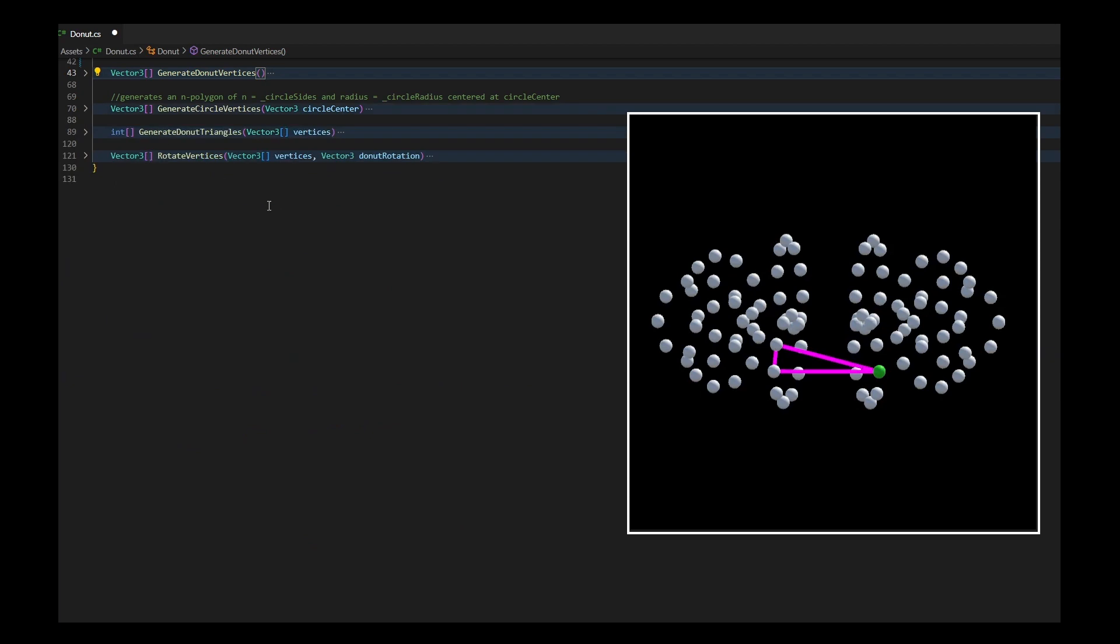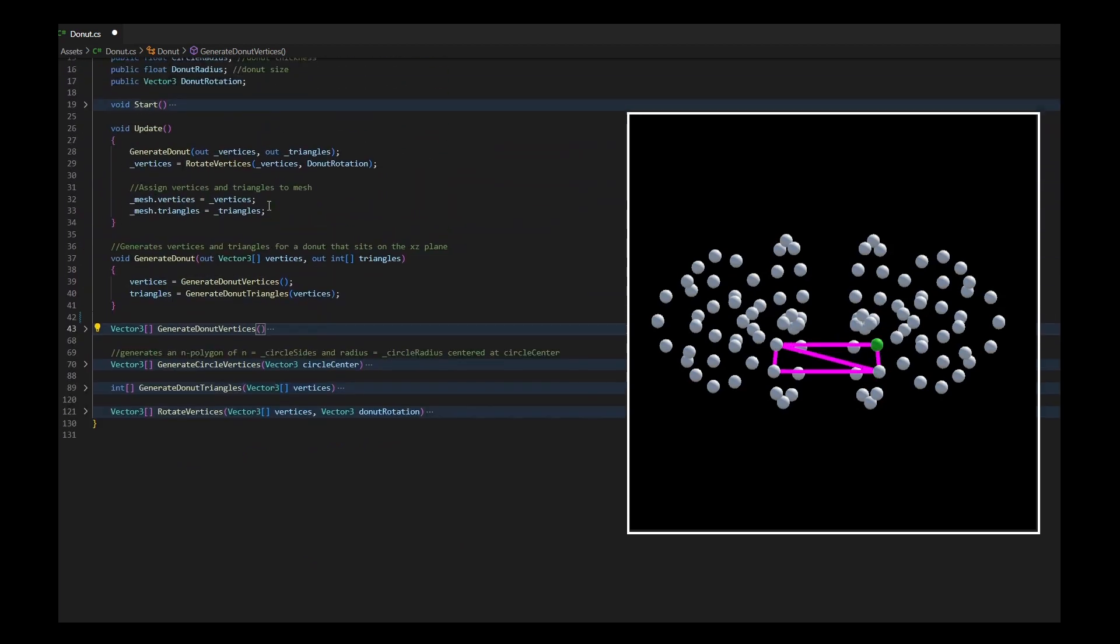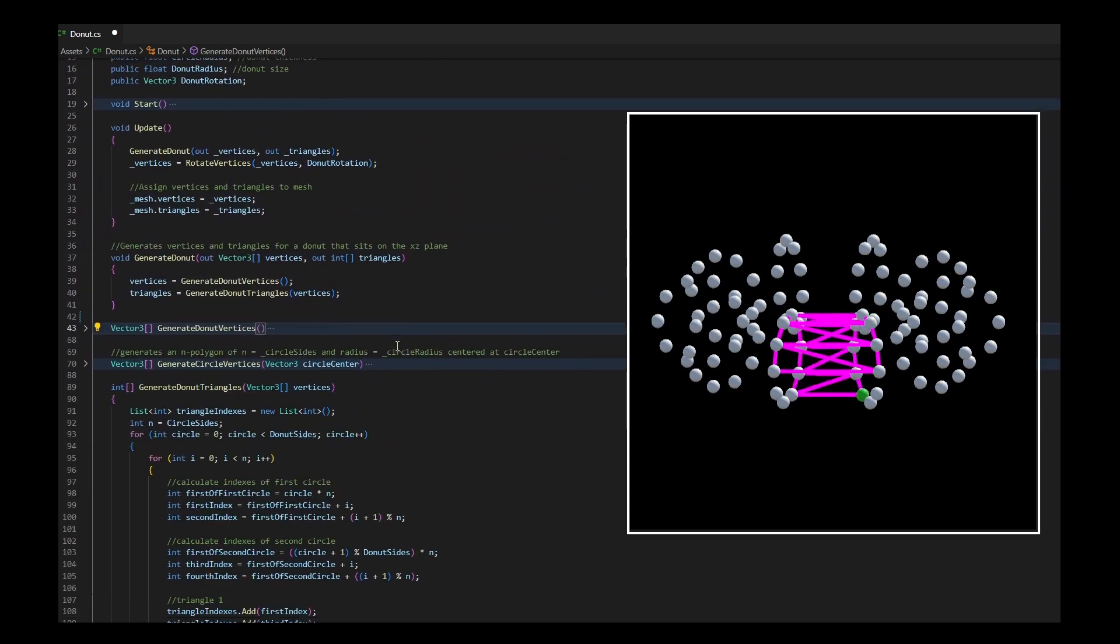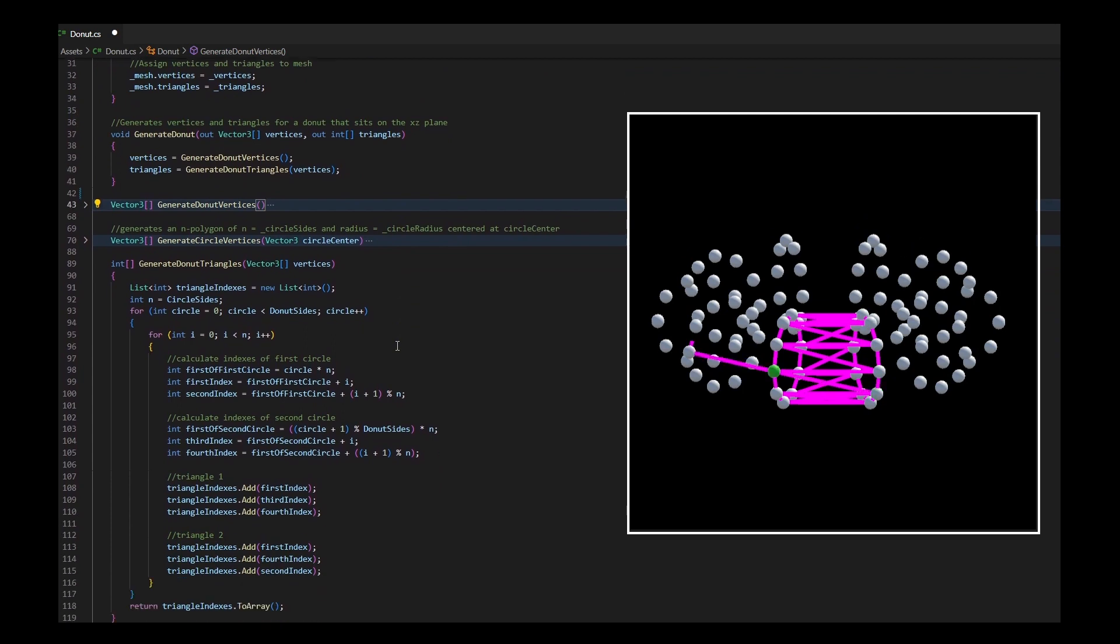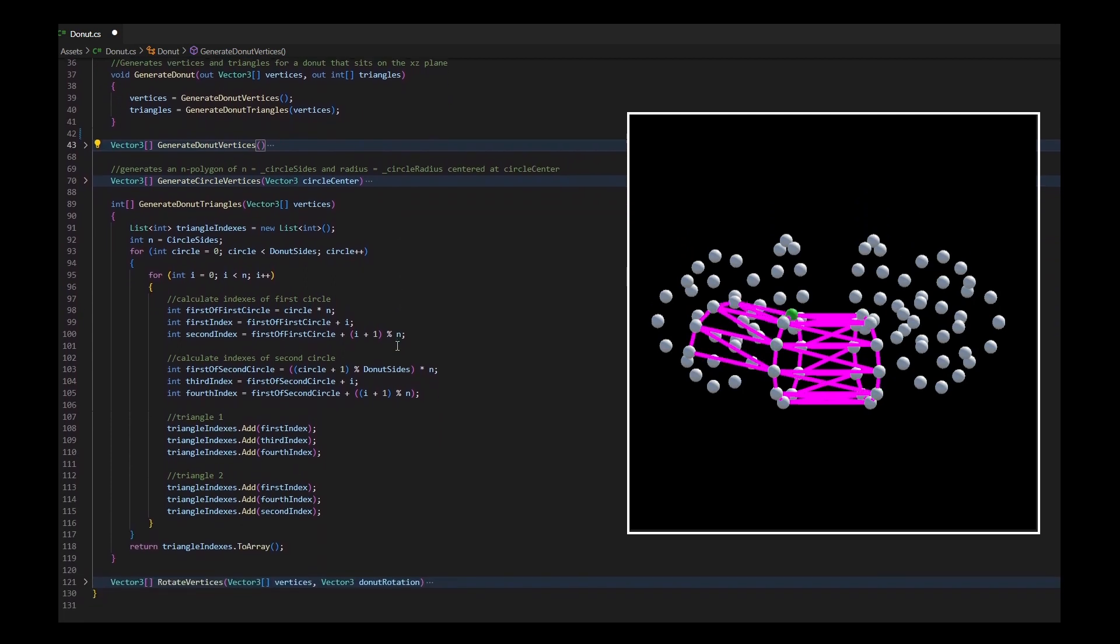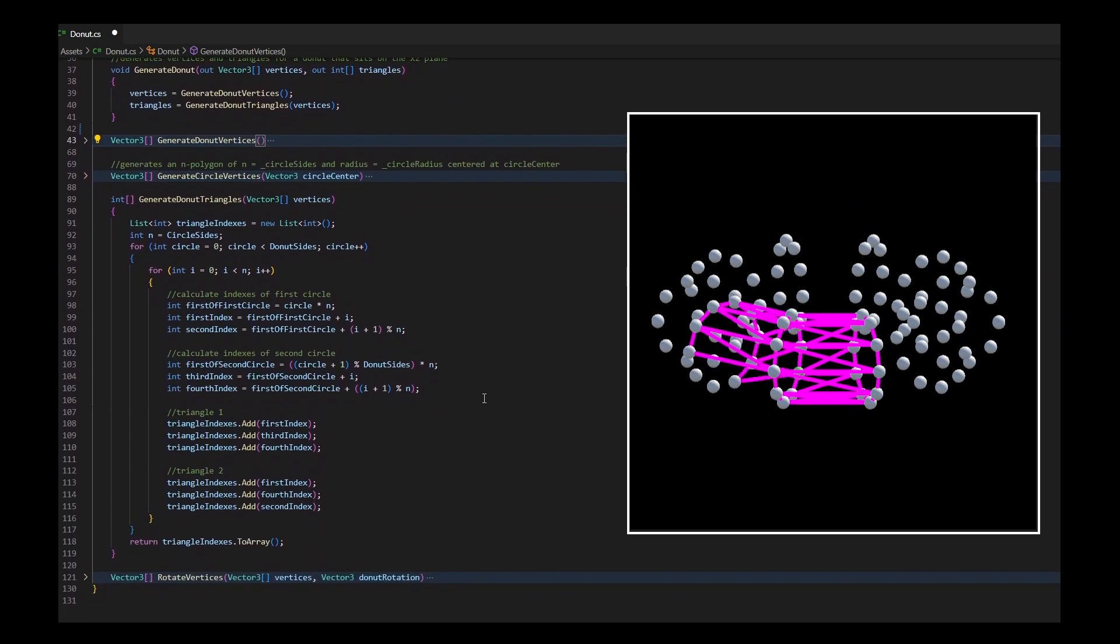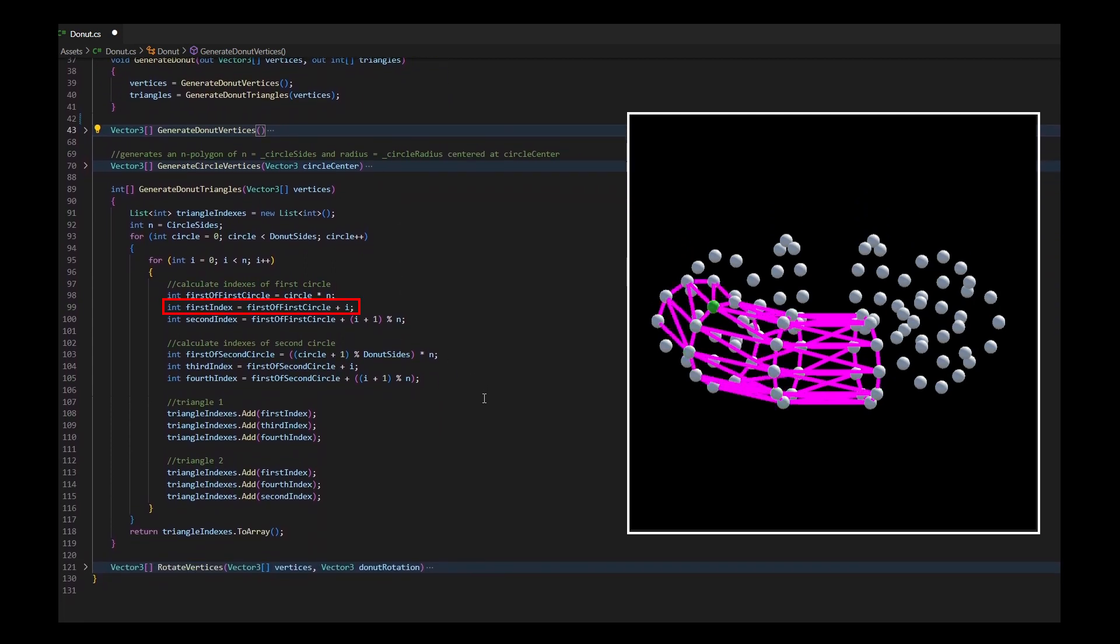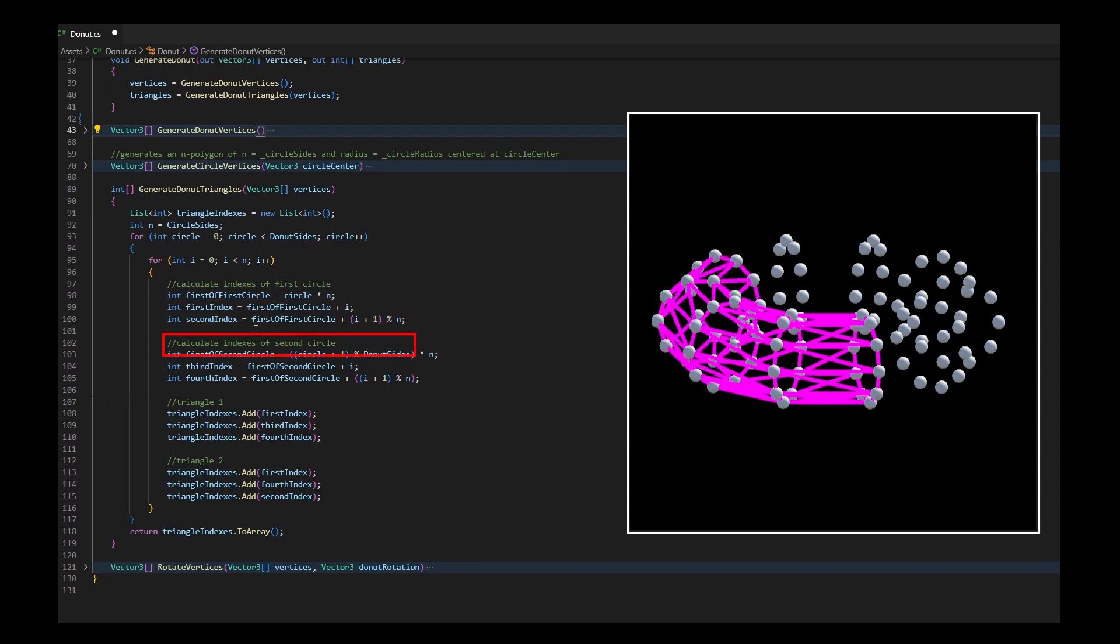Once that's done, I just need to connect the dots in the right order to draw my triangles. To do this, I go through every point of every circle and calculate which point is next in this circle and the matching two points in the next circle.